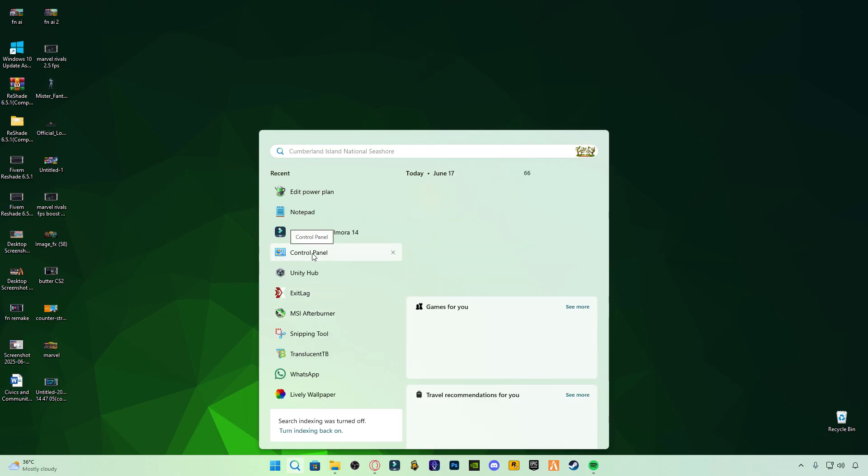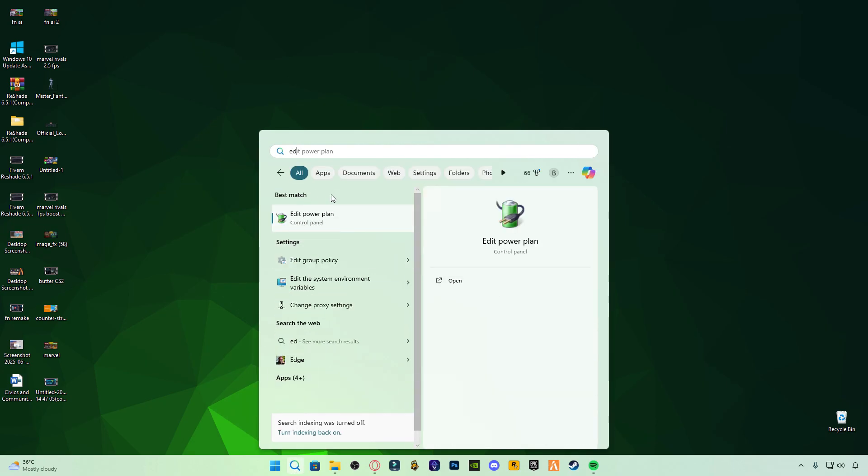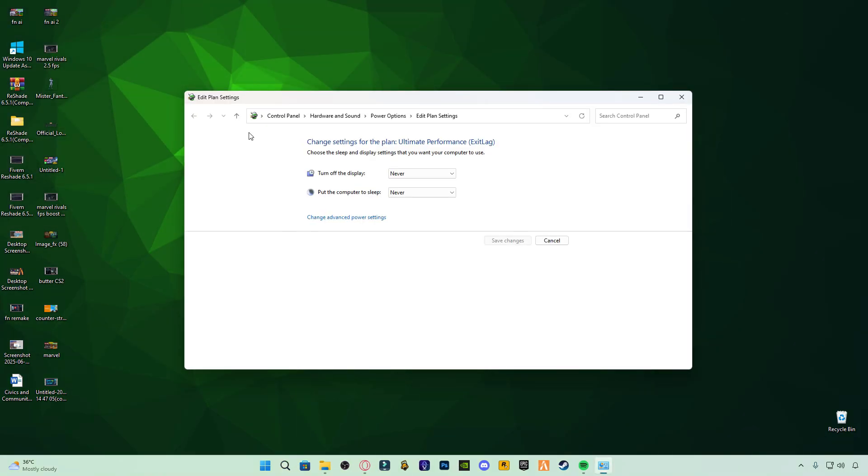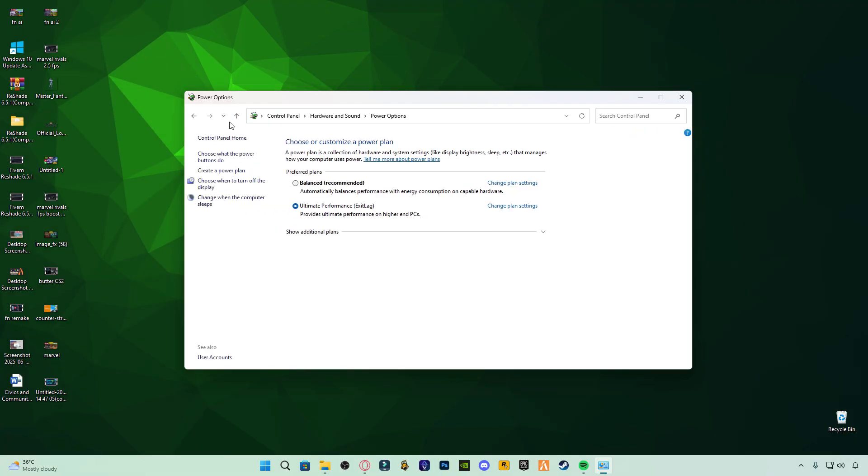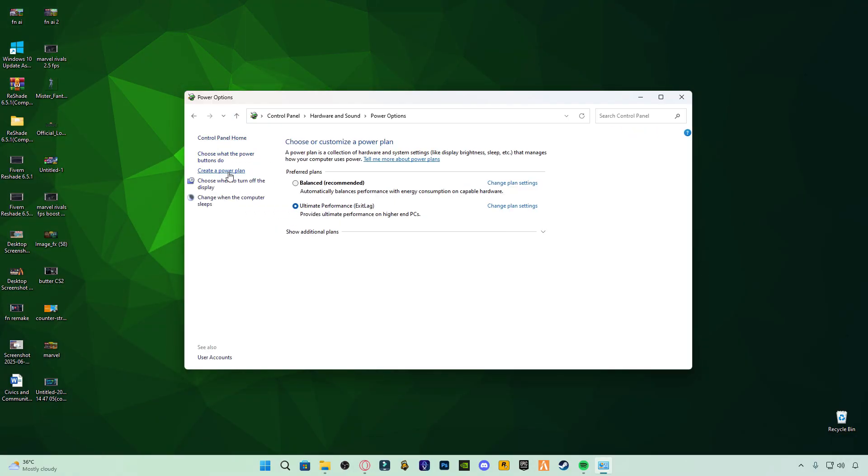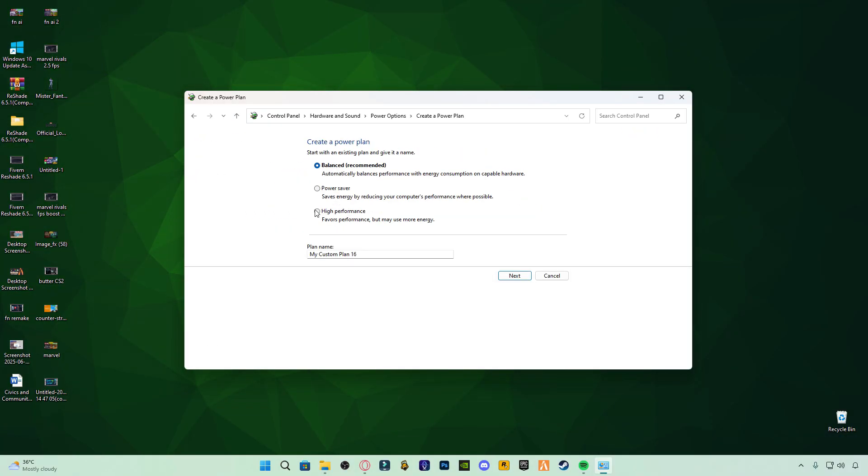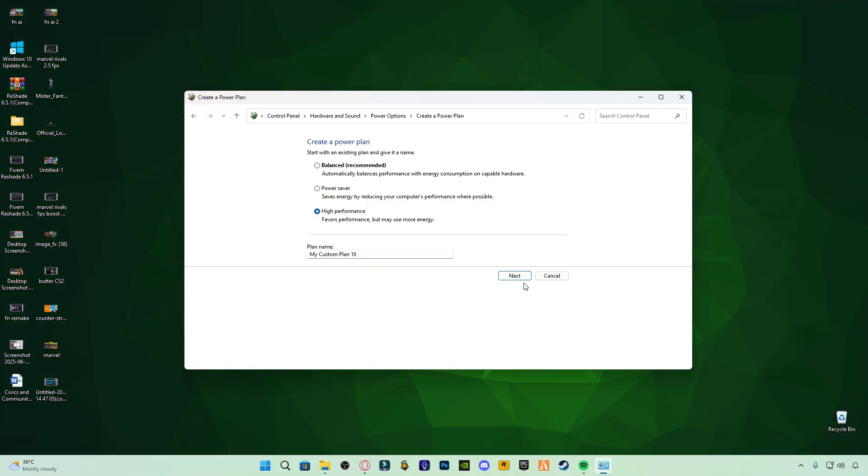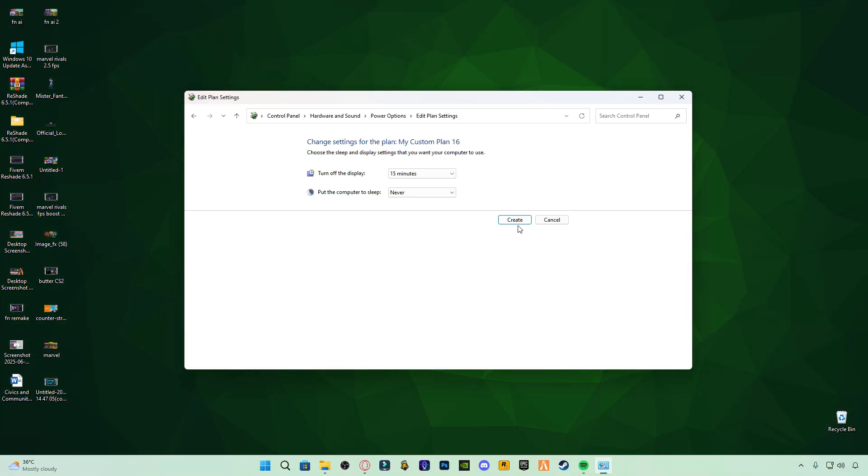Now, let's optimize your power settings. Open Edit Power Plan on your PC. Click on Create a Power Plan, select High Performance. This will help boost your overall PC performance.